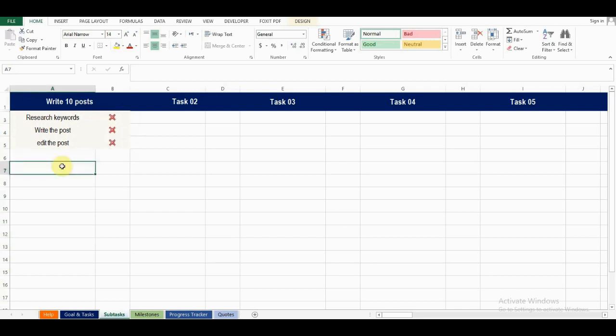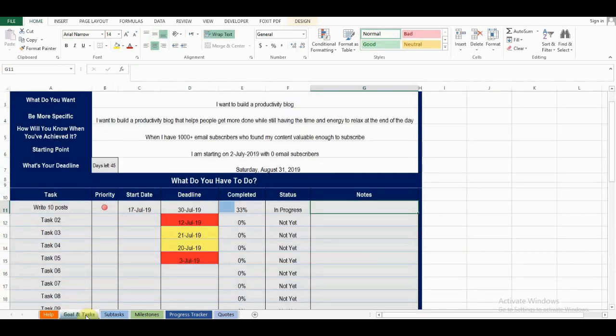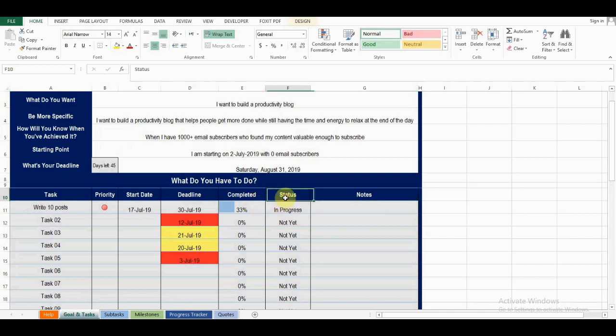Once I complete researching keywords, I'll choose 1 from the drop-down menu here, and the task will be crossed out and moved to the bottom of the list. If we go back to the goal and tasks tab, I can see that I've completed 33% of this task, and the status of this task is now in progress.